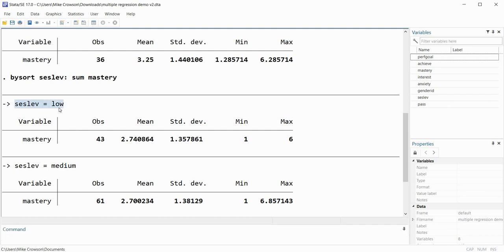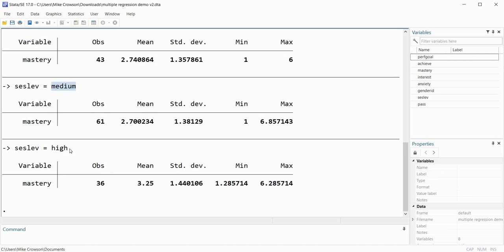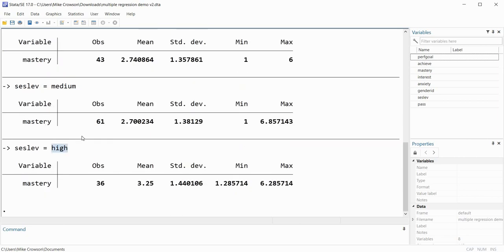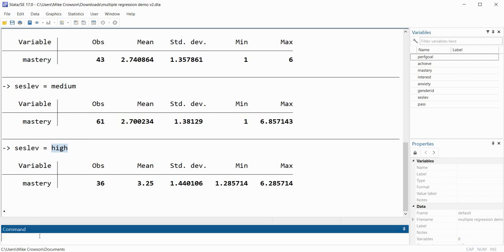You'll see it says SES_LEV equals 'low' — that's just the label assigned to that group. If I didn't have labels it would have just said 1. For the medium group the value is 2, and for the high group that value is 3. These are labels, but we get our output for each of those three groups, which makes life a lot simpler.